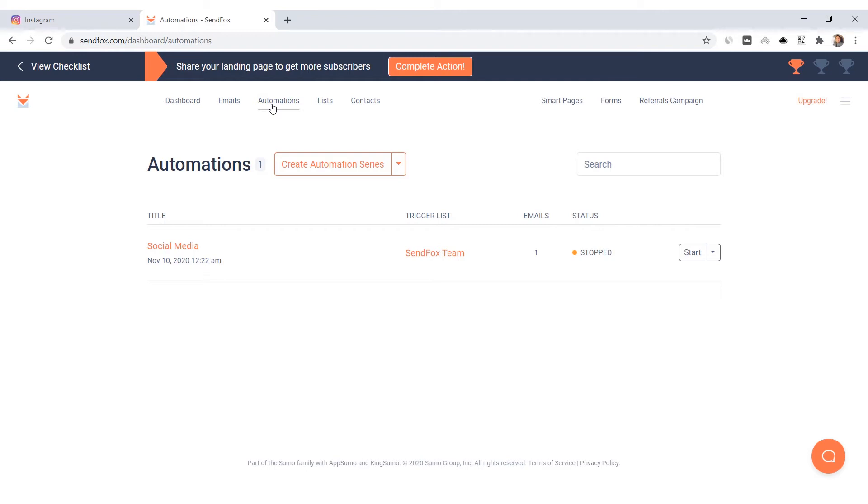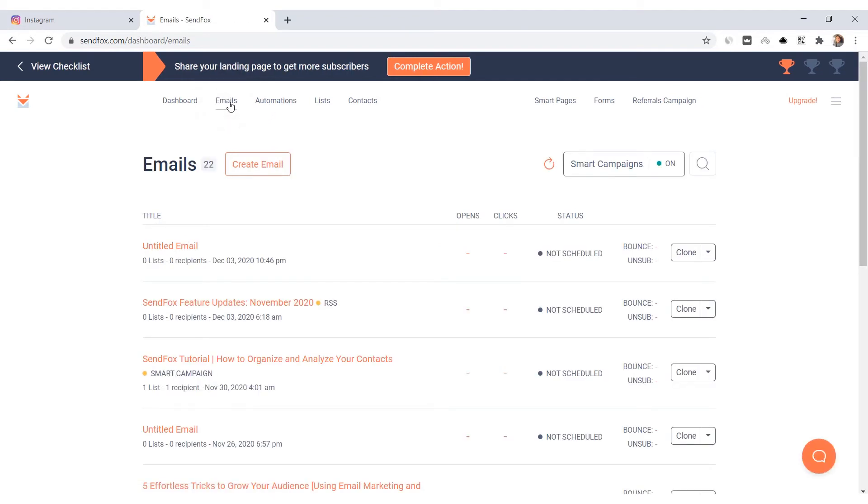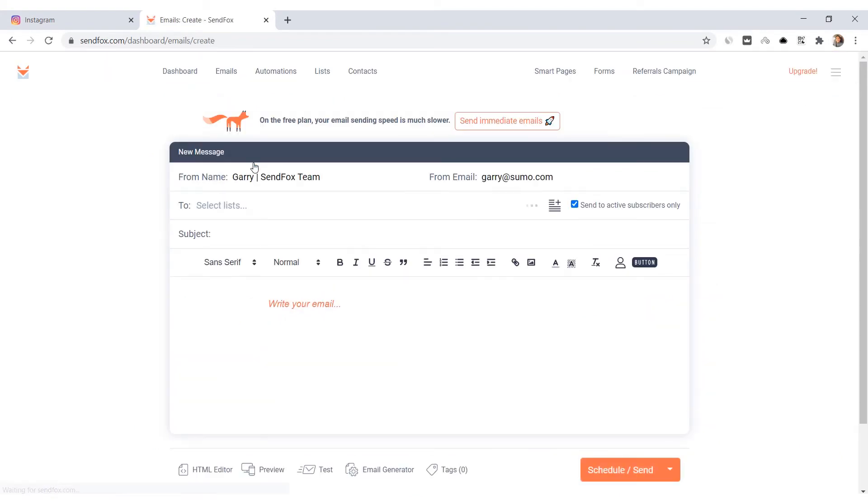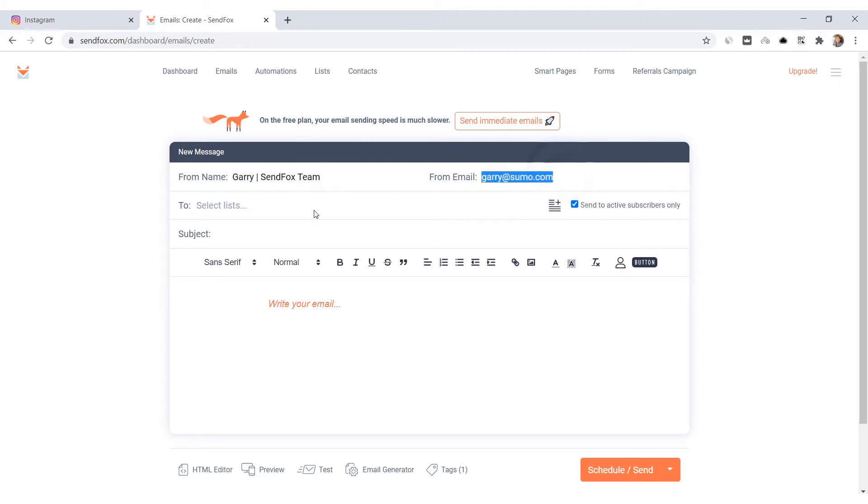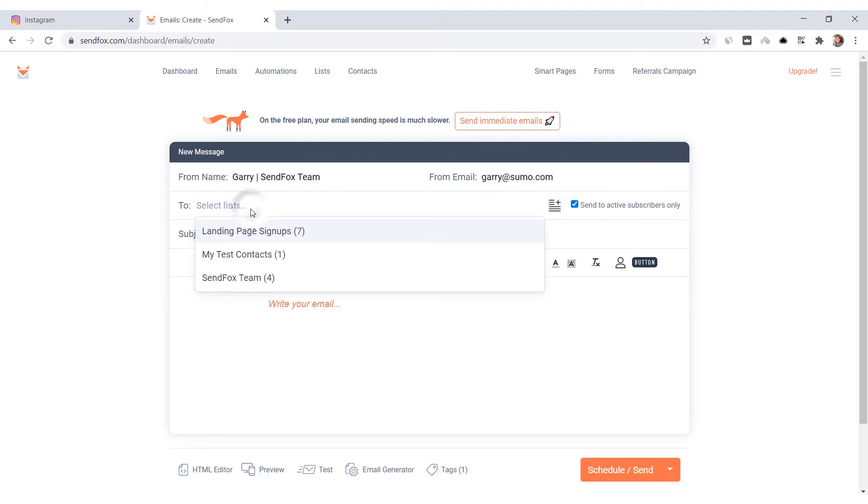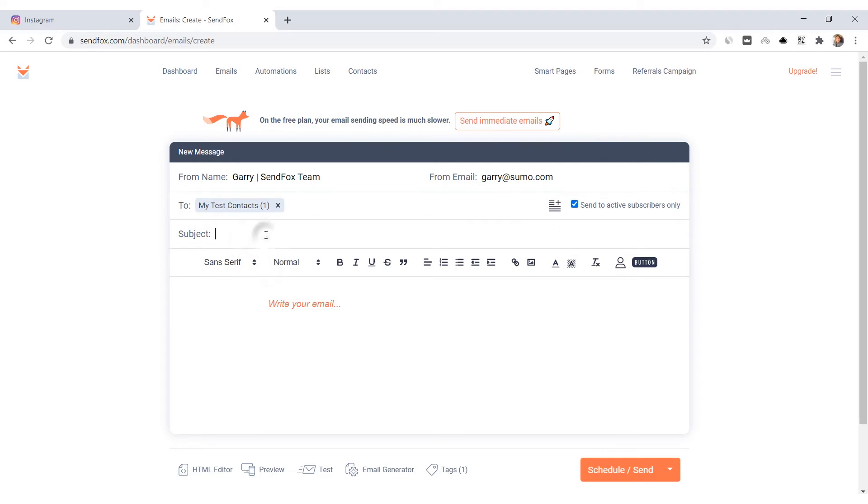Fill out the necessary fields here: your from name, your from email address, lists you want to send this to, and a subject line. At the bottom of the email editor,